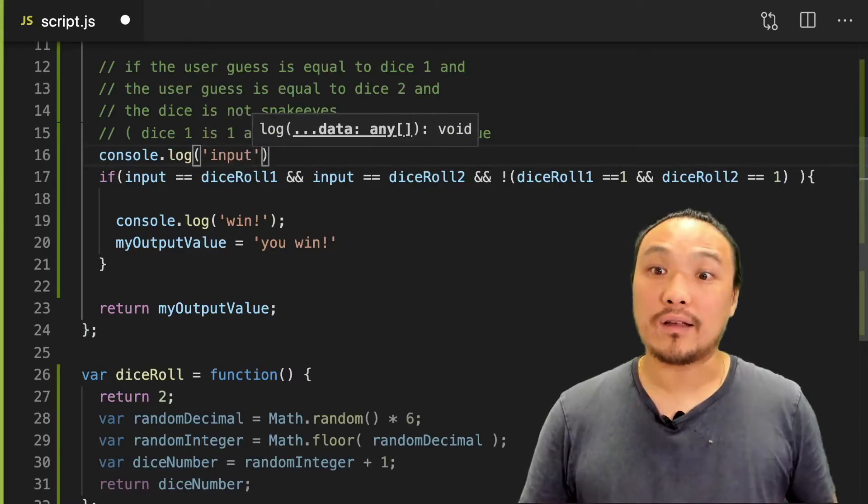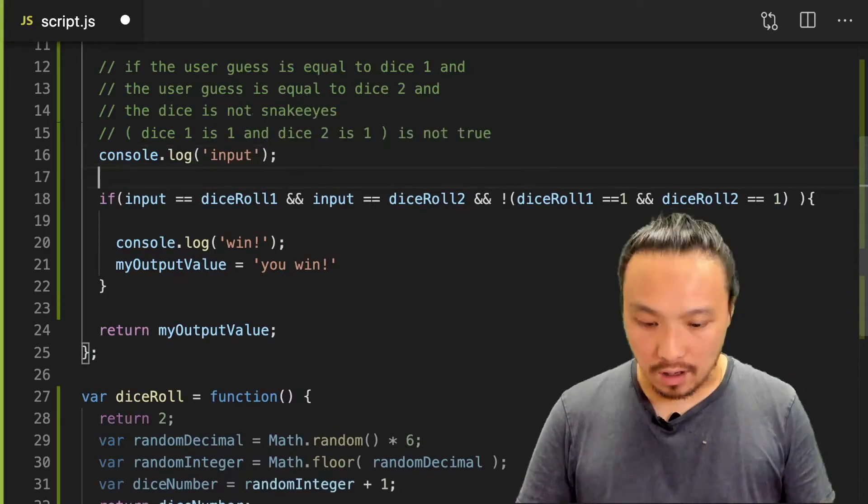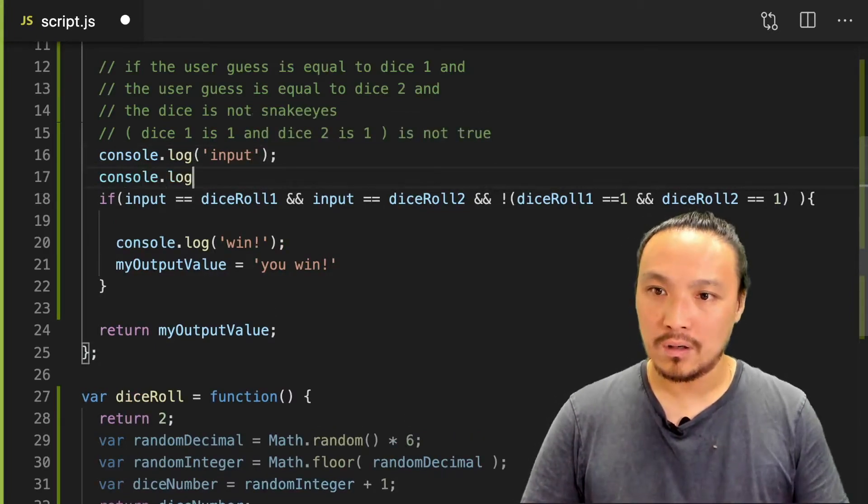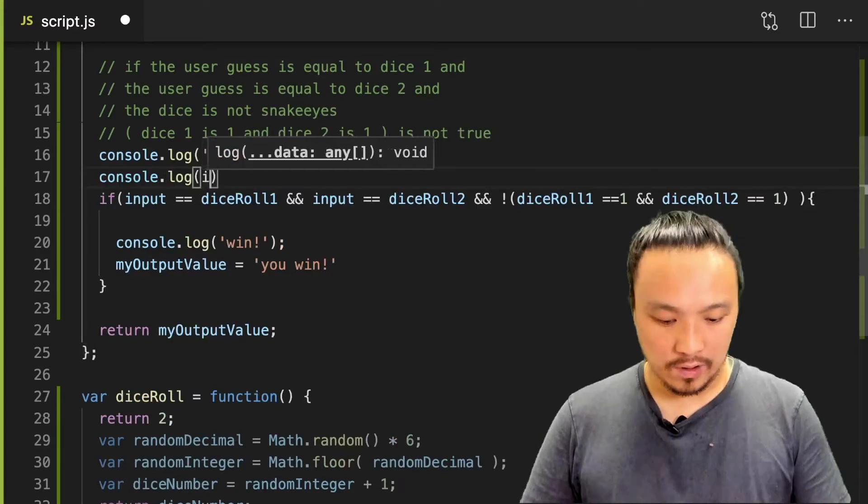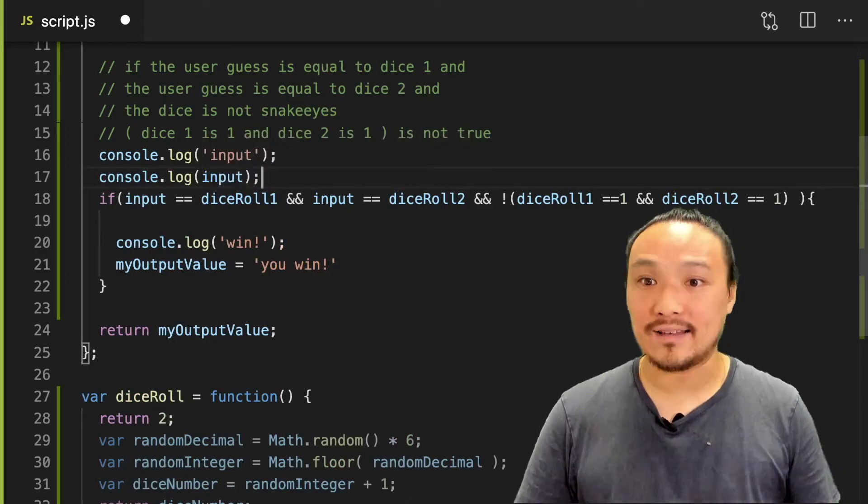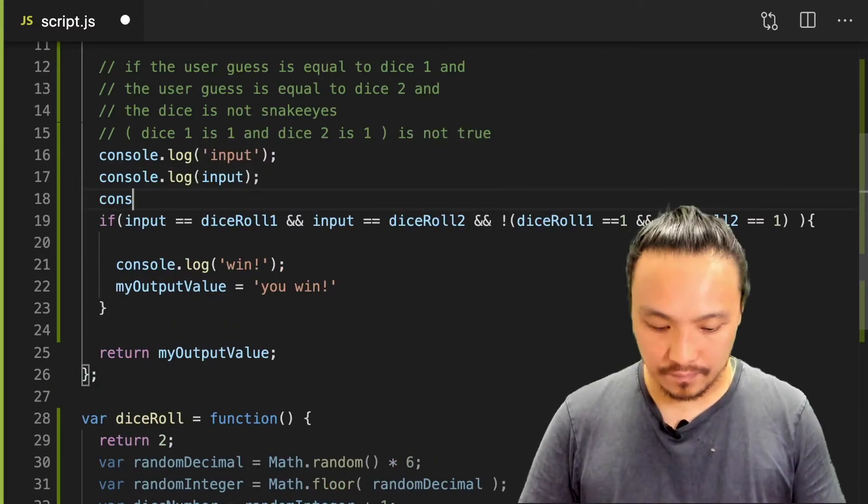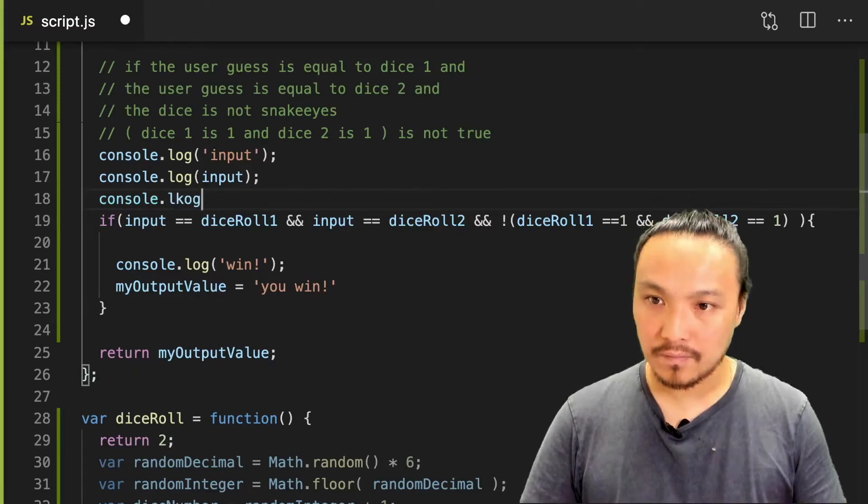I want to label every console log that I do so that I can see it easily in the console.